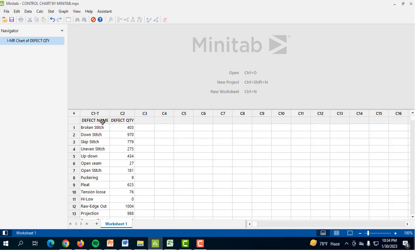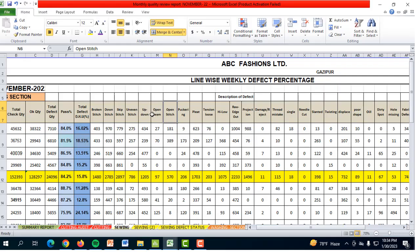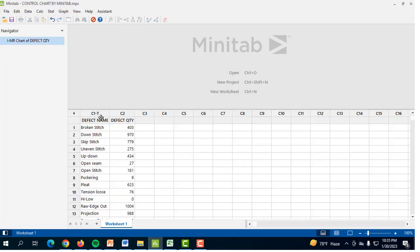Let me tell you something about Minitab. This is the worksheet of Minitab. This is the Windows session window where, after commanding, results from the worksheet will be shown. Notice this is ABC Fashions Limited, a garment industry, where some defects are written here: broken stitch, down stitch, skip stitch. The defects are written column by column in Excel, but in Minitab the worksheet is organized row-wise. I have transferred this data from the Excel sheet into the Minitab worksheet.